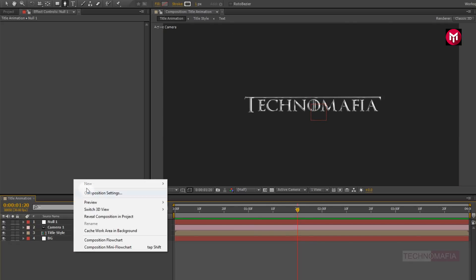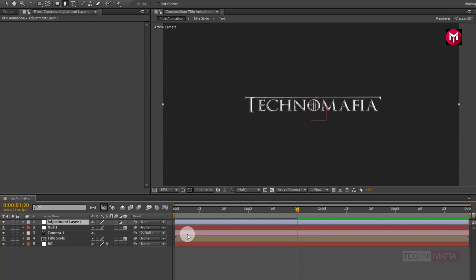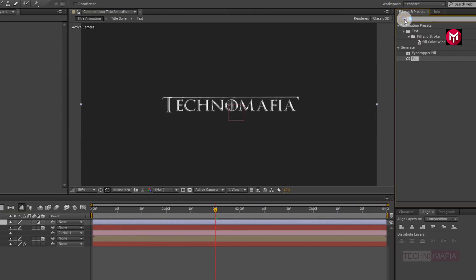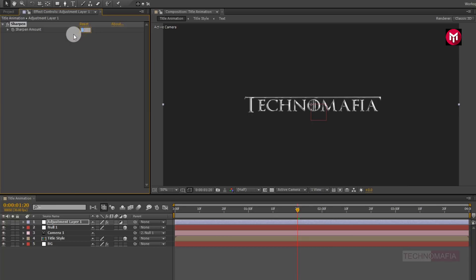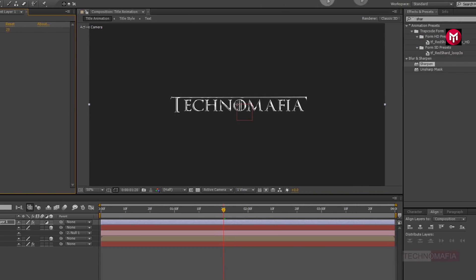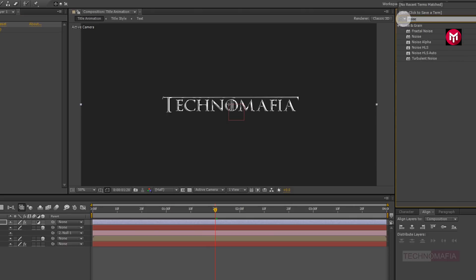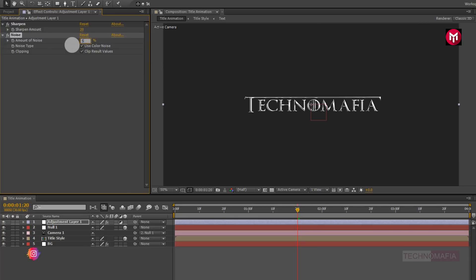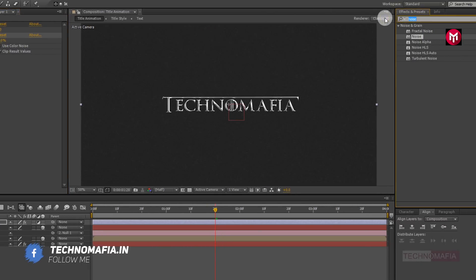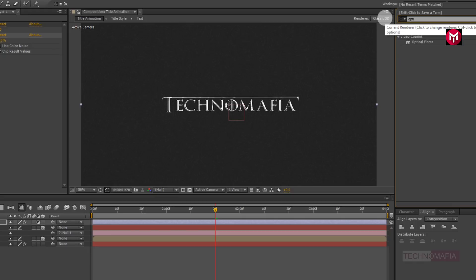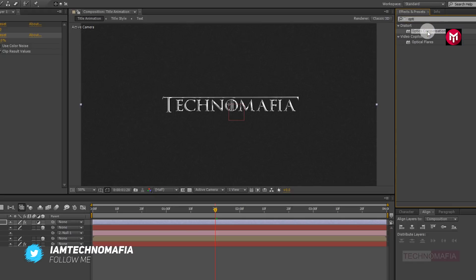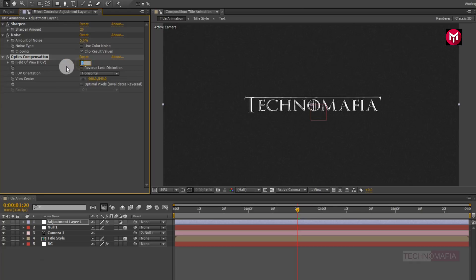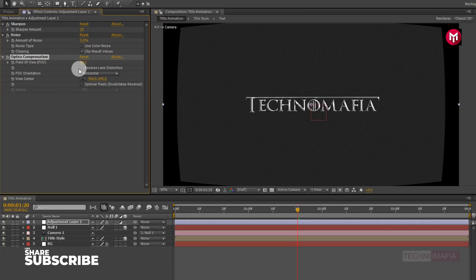Now create a new adjustment layer. In Effects and Presets, search for Sharpen and add it to the adjustment layer. Change Sharpen Amount to 20. Now search for Noise and add it to the adjustment layer. Change Noise Amount to 5%. Now search for Optical Compensation and add it to the adjustment layer. Change Field of View to 50 and select Reverse Lens Distortion.